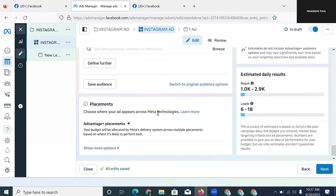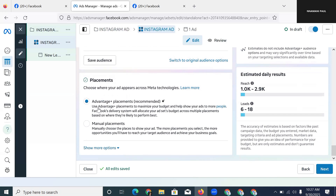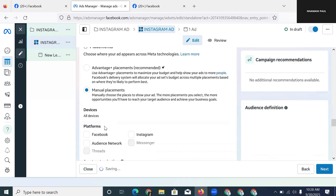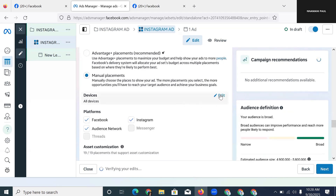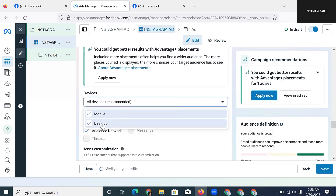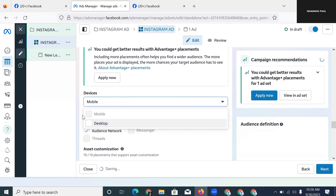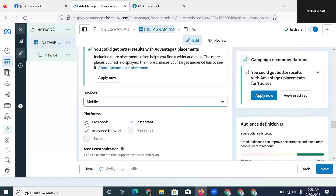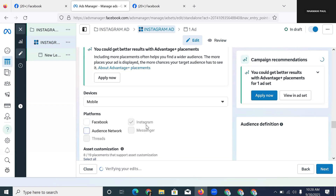The next setting is Placements — this is where you choose to run your advert on Instagram specifically. Do not choose Advantage+ Placement, because that gives Facebook full control to place your advert on Facebook, Messenger, Audience Network, and everywhere else. Instead, choose Manual Placements. I first remove all desktop devices — most people accessing Facebook on a desktop aren't that many, so I use mobile only. Then I remove Facebook, I remove Audience Network — the only place I check is Instagram.